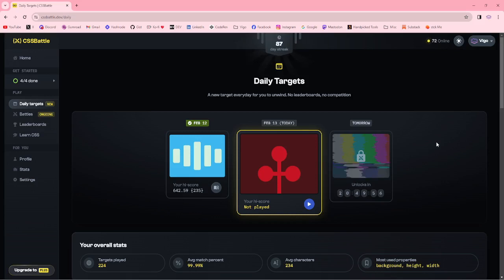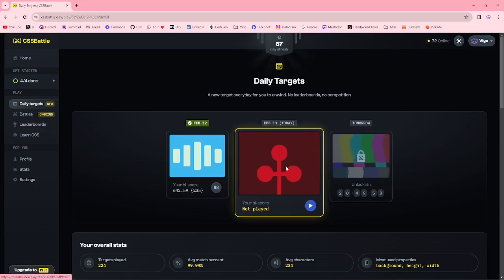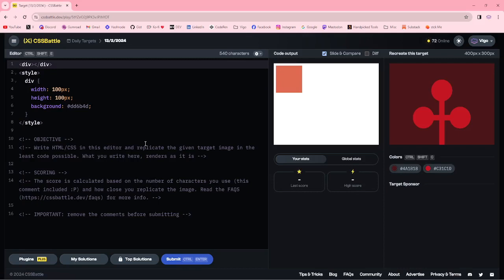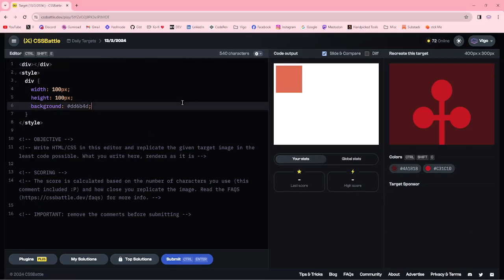Hello everyone. Welcome to CSS Battle. Today this is our daily target. Let me start.